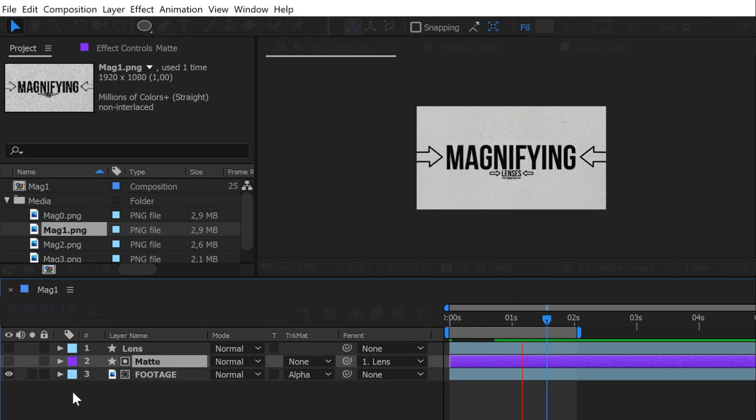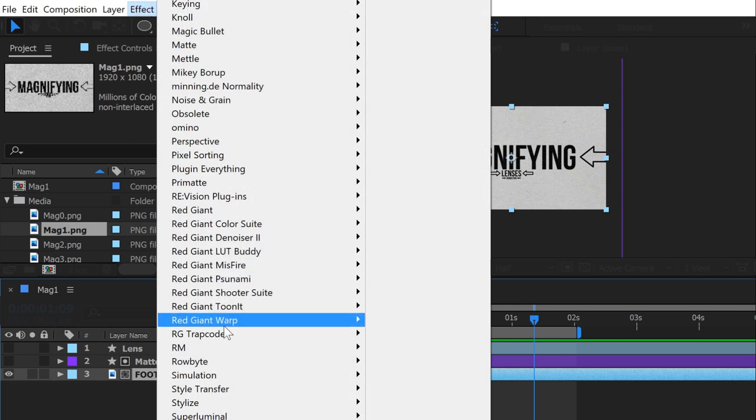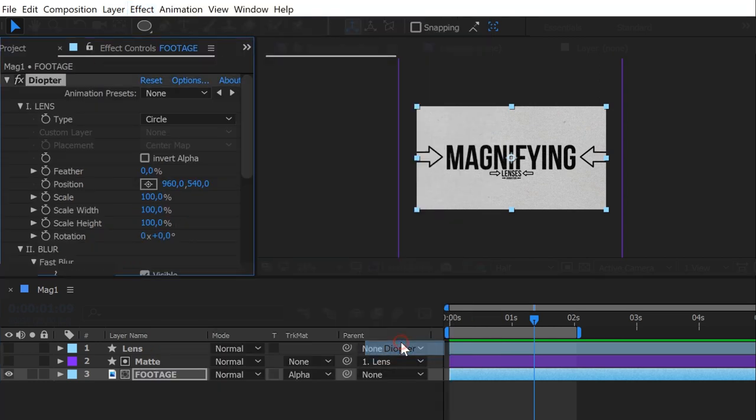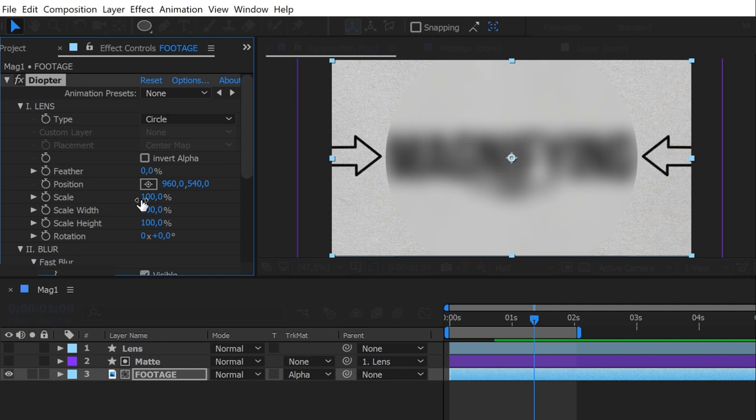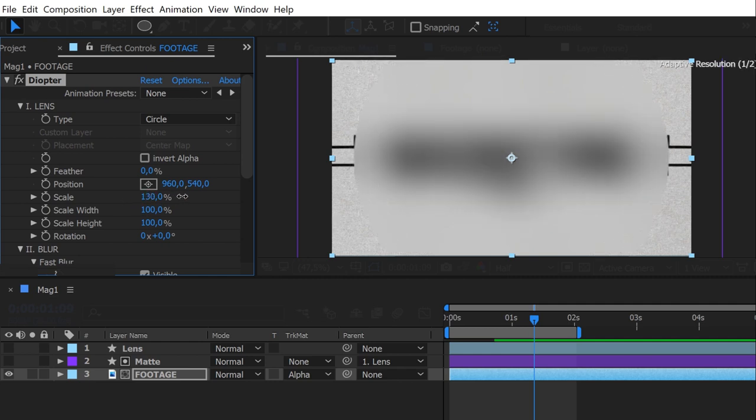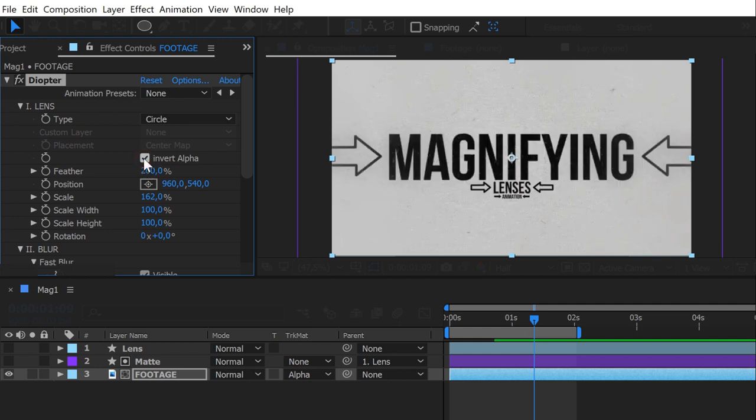It's Diopter time. Select your footage, and apply Diopter on it. Let's use Diopter to make a macro lens effect. In the Lens section, change the scale to match the comp size. Feather it by 200% and invert the alpha.